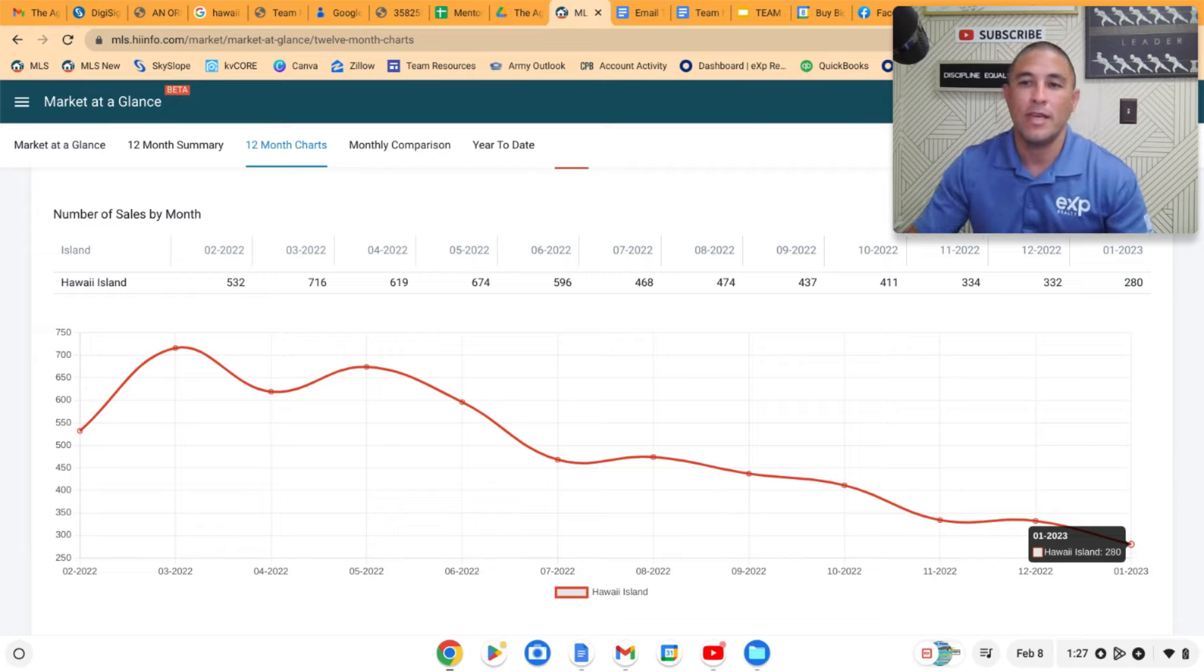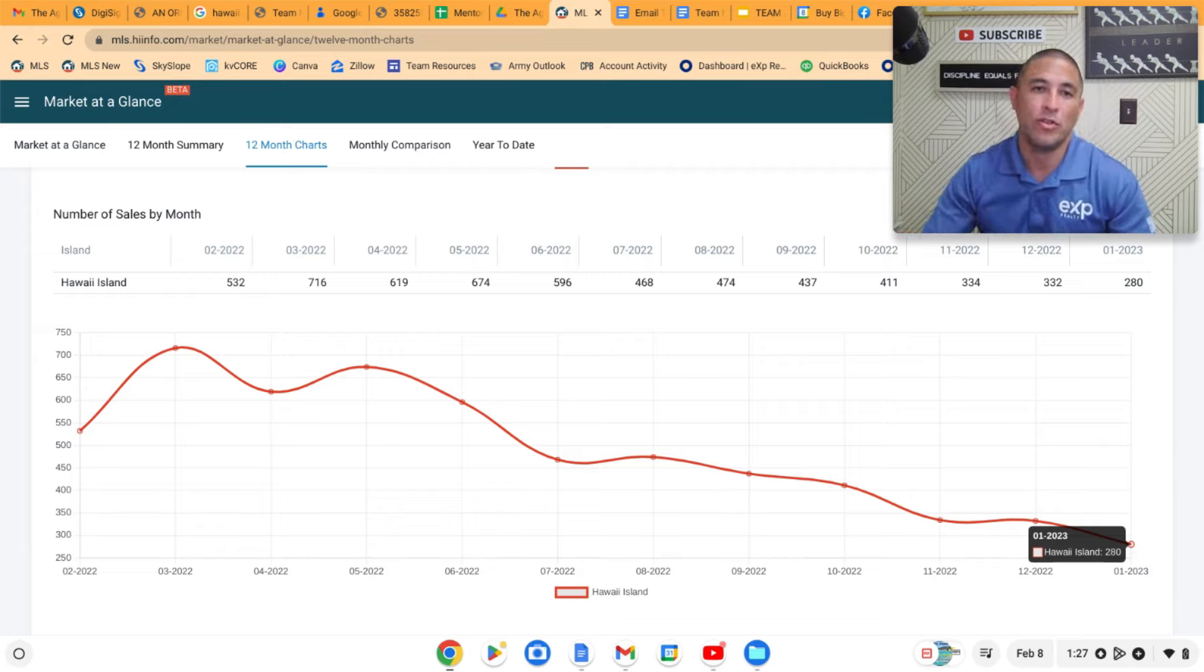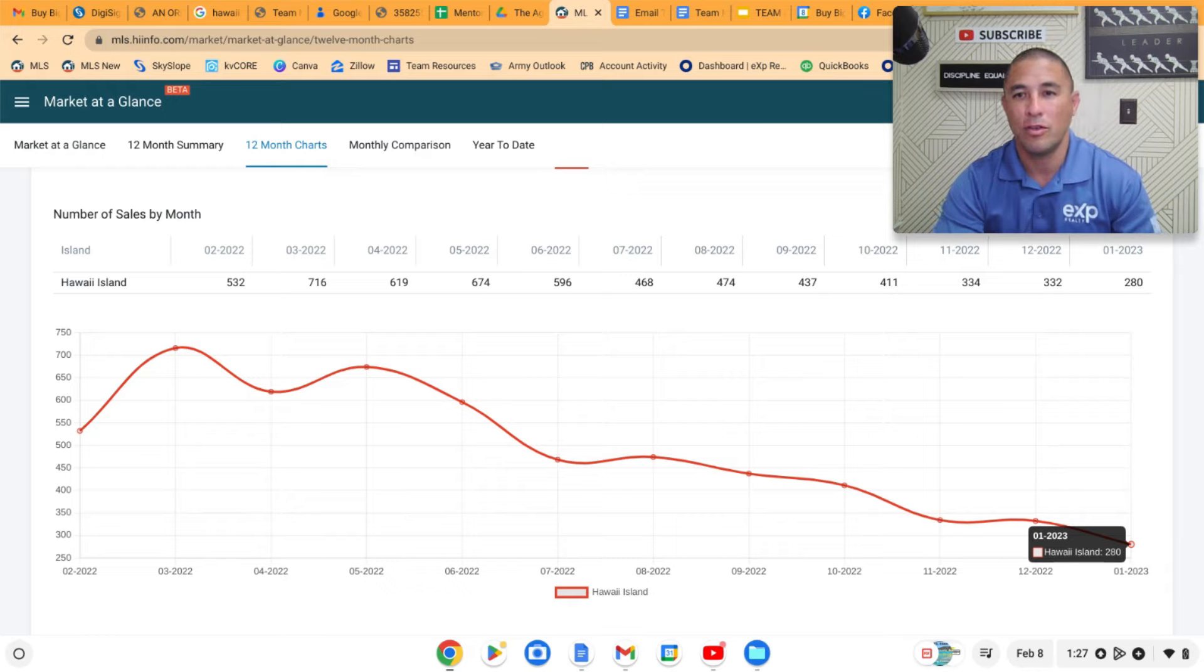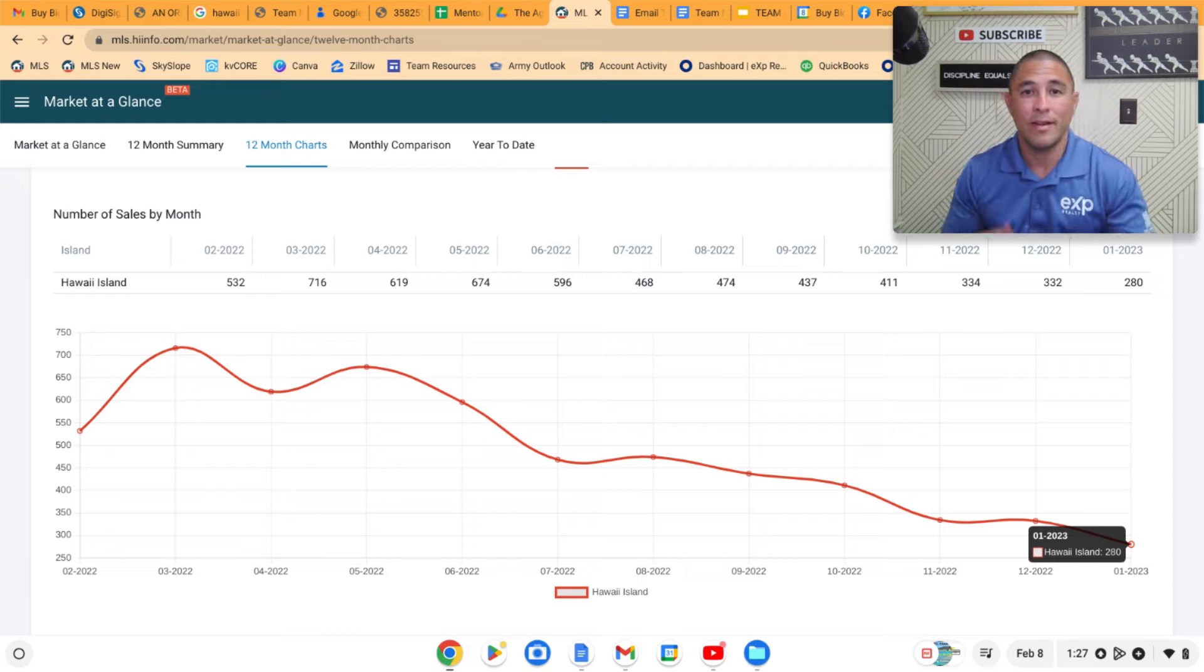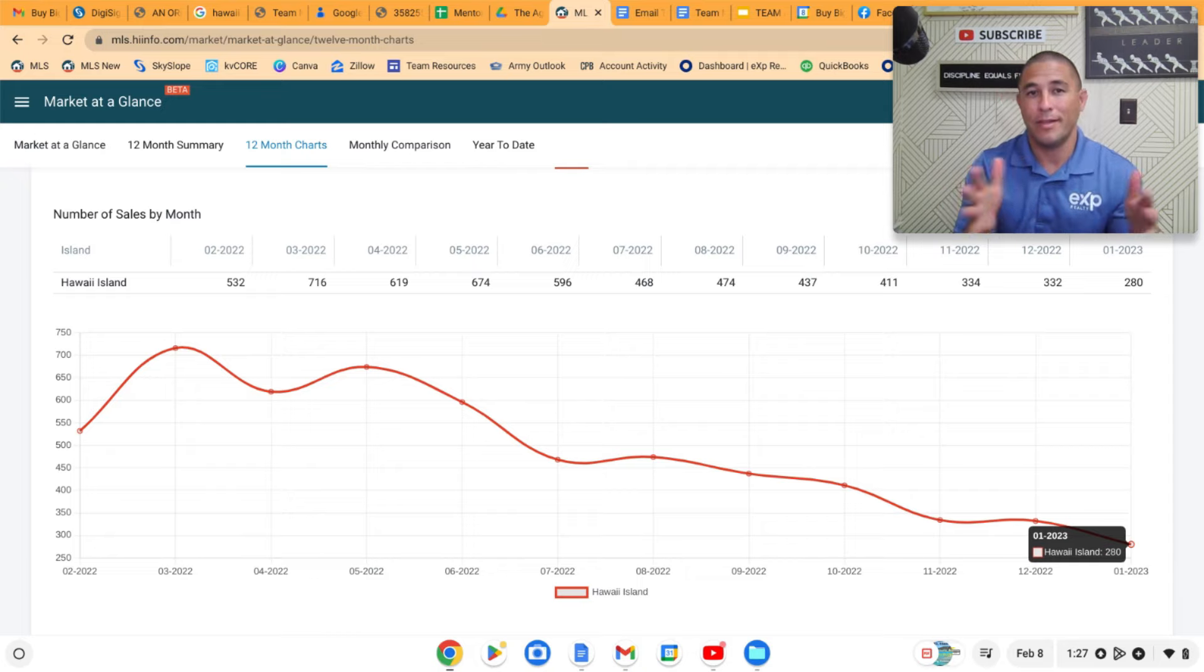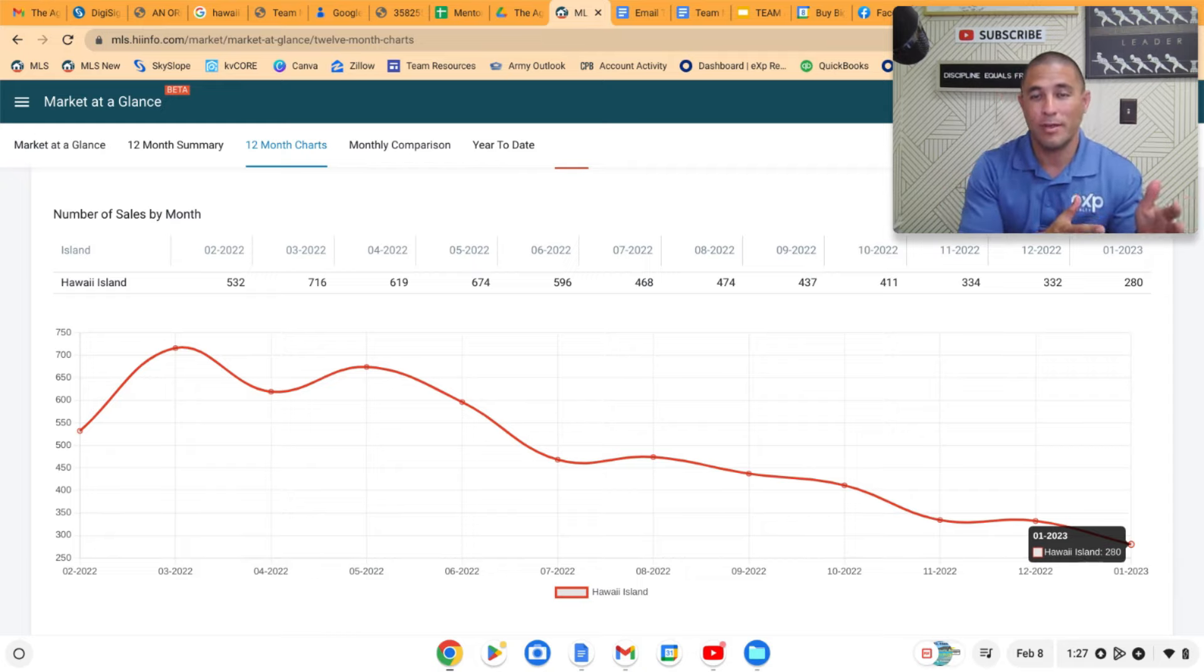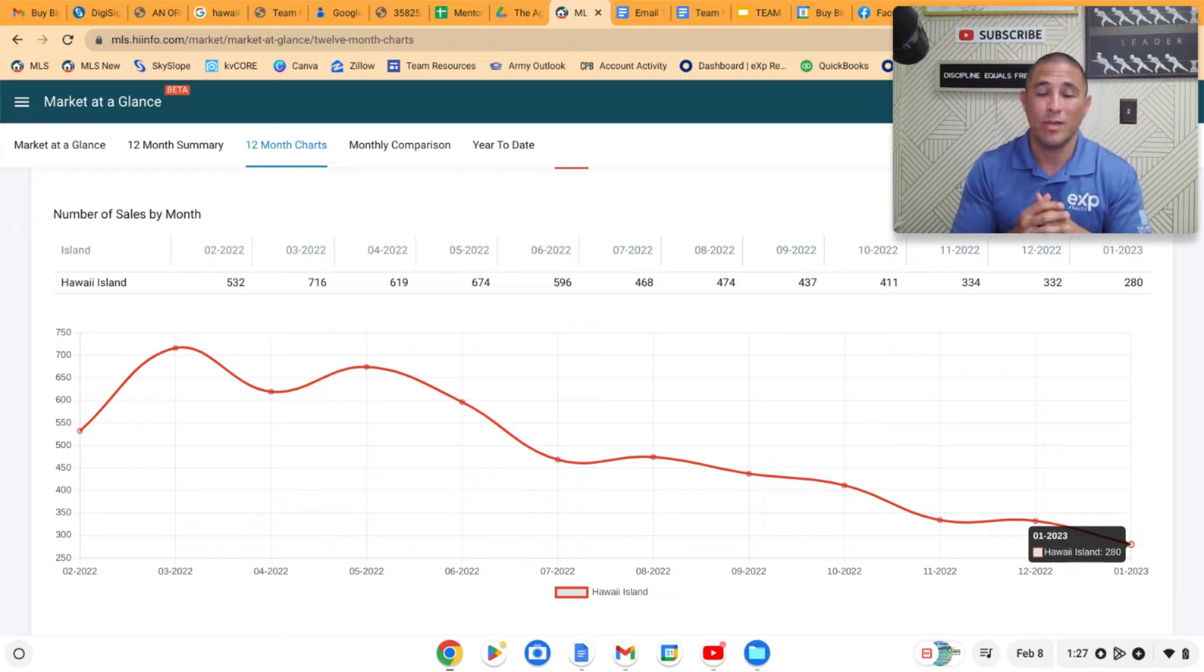And then we're all the way down to 280, under 300 sales in the month of January. So January was extremely slow for number of sales. But interestingly enough, there are fewer homes on the market this month and there are more in escrow. So did we hit the bottom? Are we kind of coming out of that?